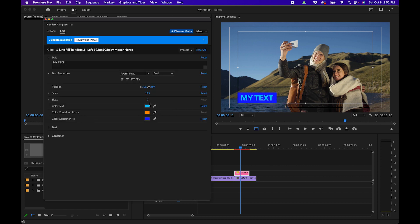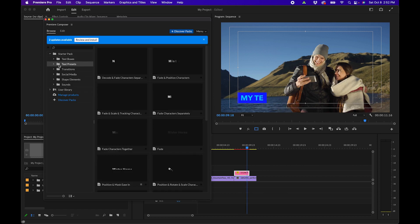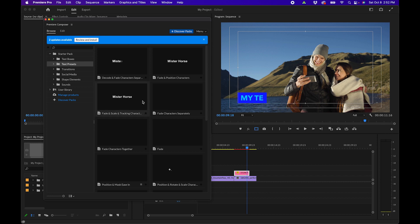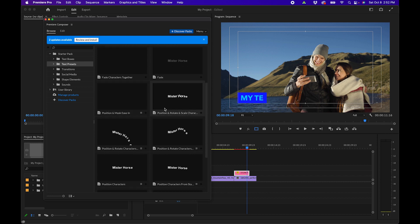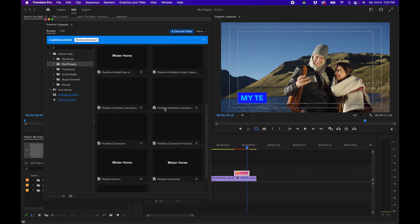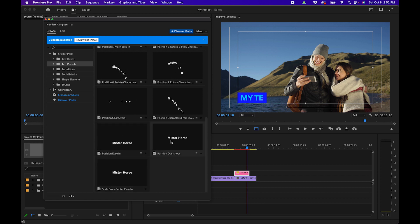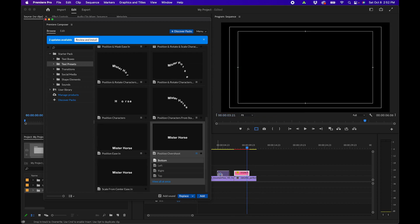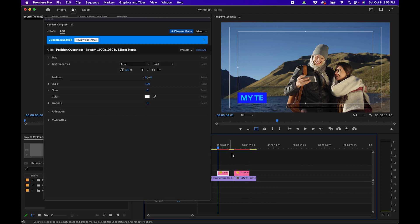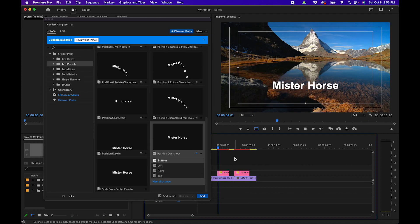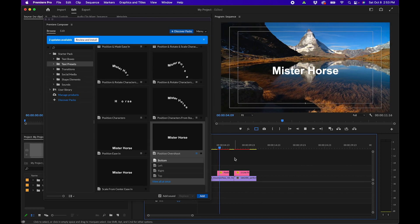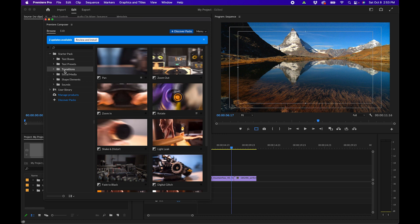You also have a text presets folder. There are a lot of cool animations that would probably take a long time to do on your own, so it's nice to have these in your back pocket where you can easily just click, drag it out to your timeline, and you have an animation ready to go.